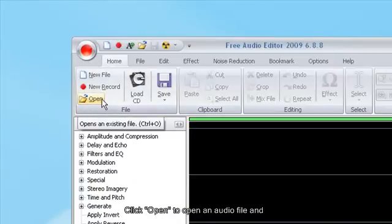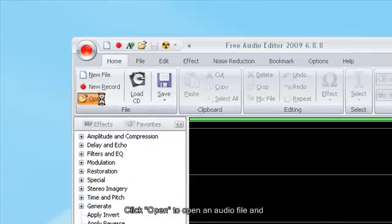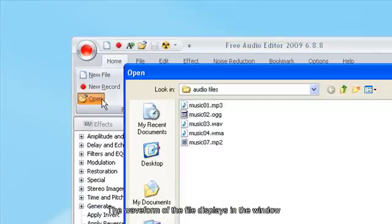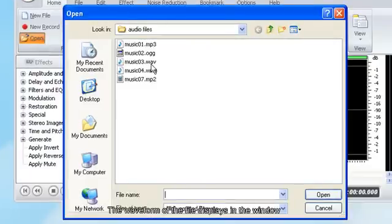Click Open to open an audio file, and the waveform of the file displays in the window.